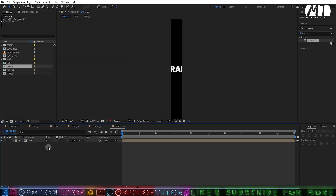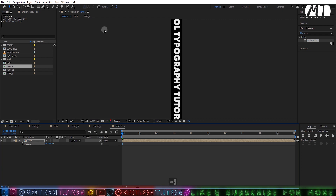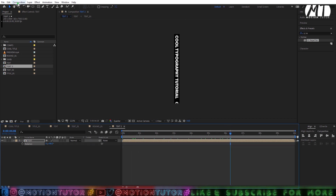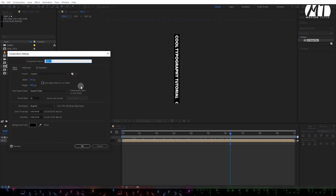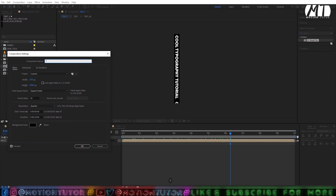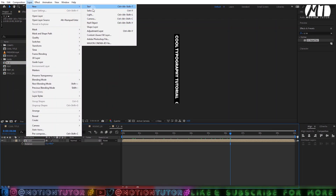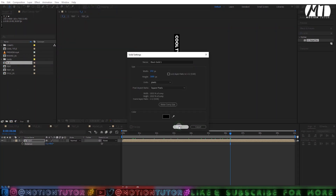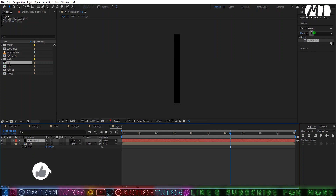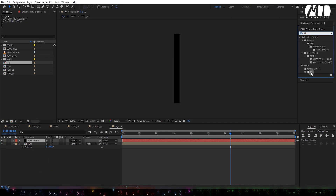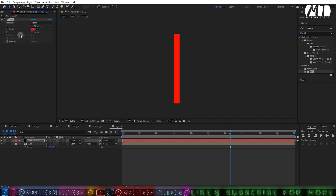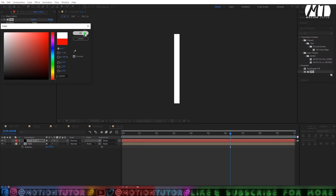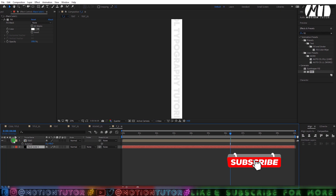Go to Composition Settings and change the width to 250 and the height to 3000, then click OK. Press R and change the rotation to 90 degrees. Then go to Composition Settings and change the name to 'T1'. Go to Layer, create a new solid layer, click OK, then go to Effects and Presets, search for the Fill effect, and drag it onto this layer. Change the color to white and put it below the text layer.